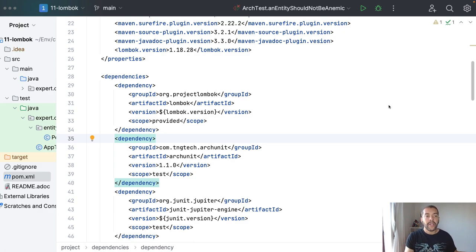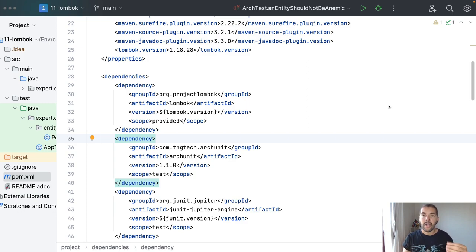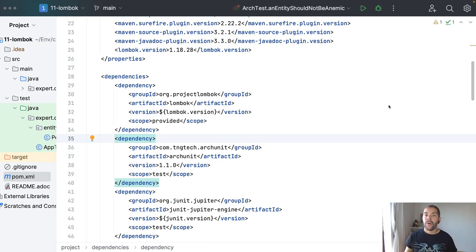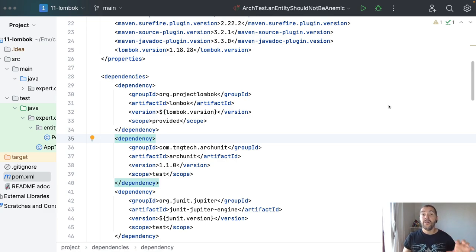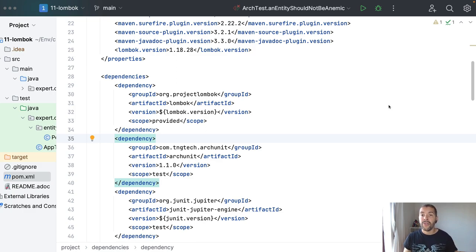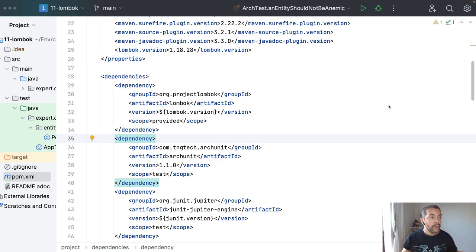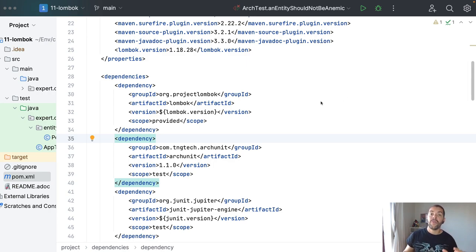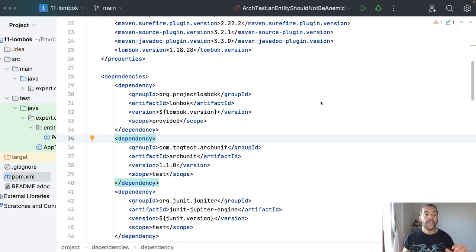Another point is Lombok allows us to use mutable class. And on the other hand, with records, you only are able to use immutable class. So, I already explained in the previous video about why I don't enjoy much Lombok in the code perspective.